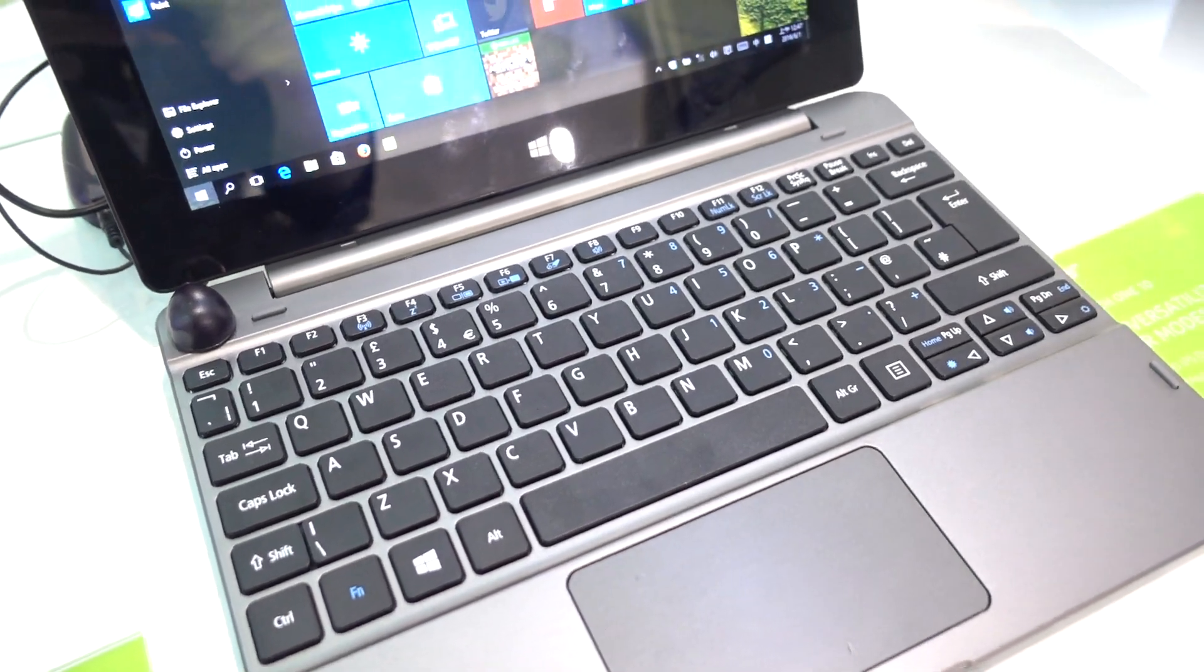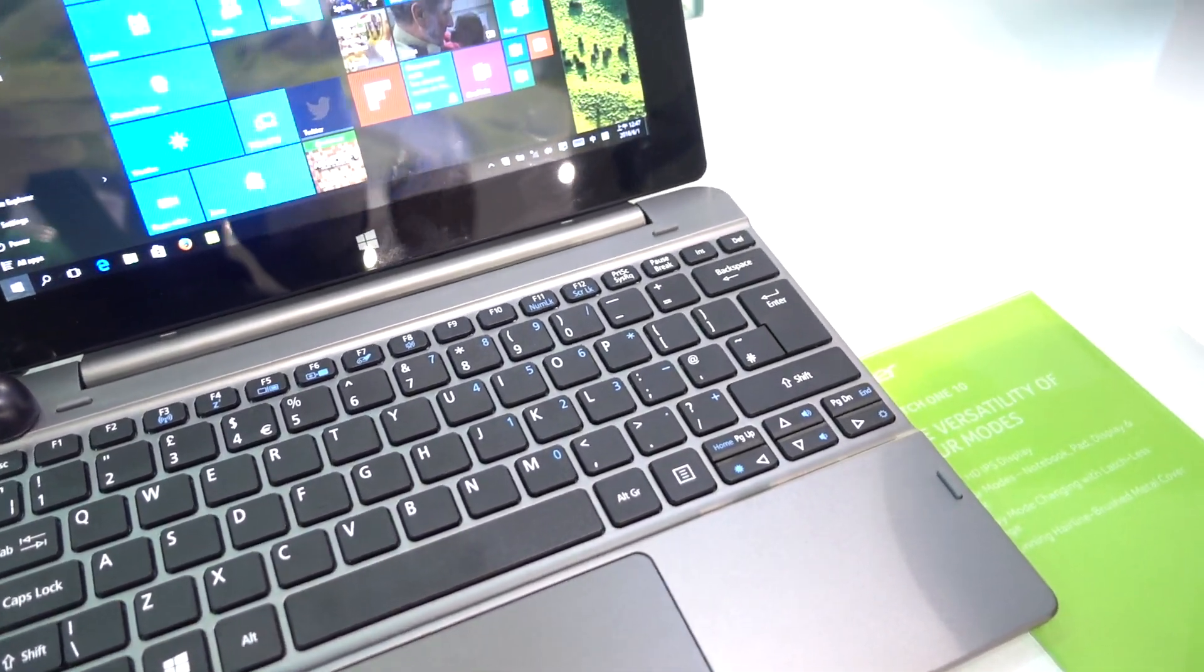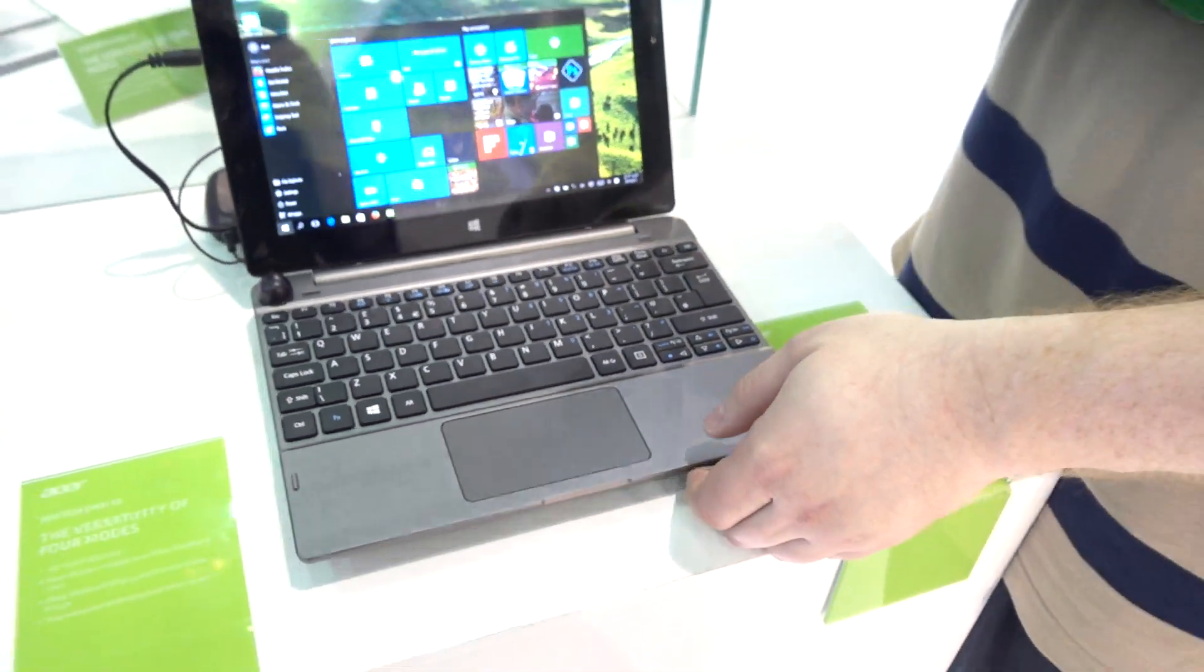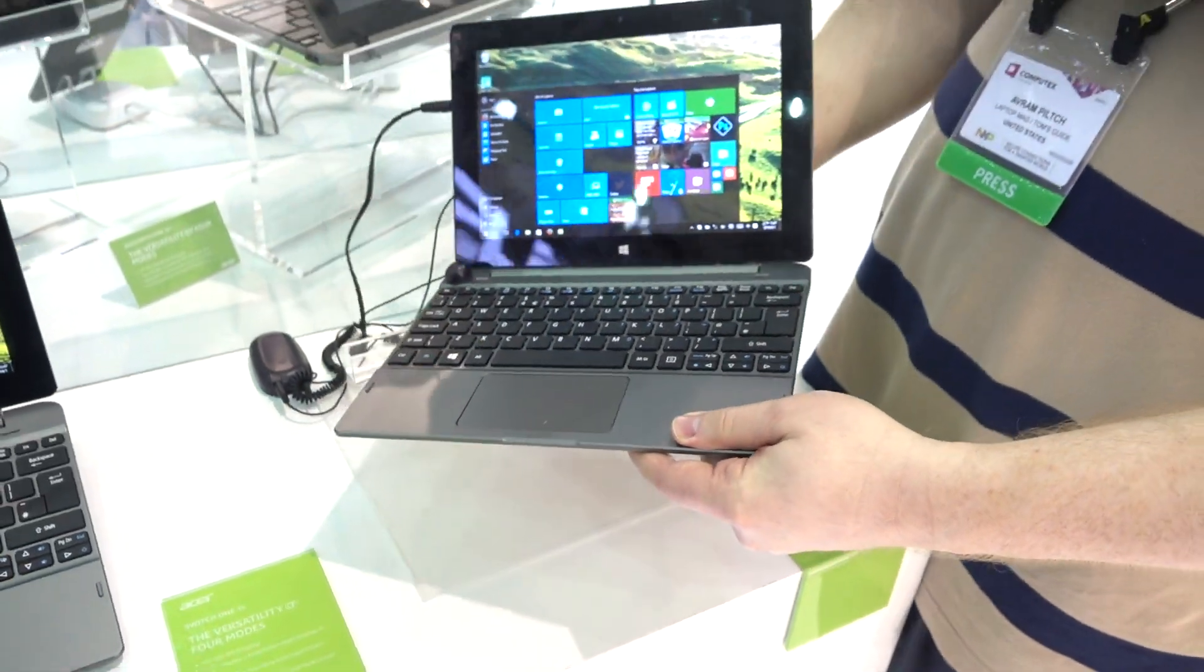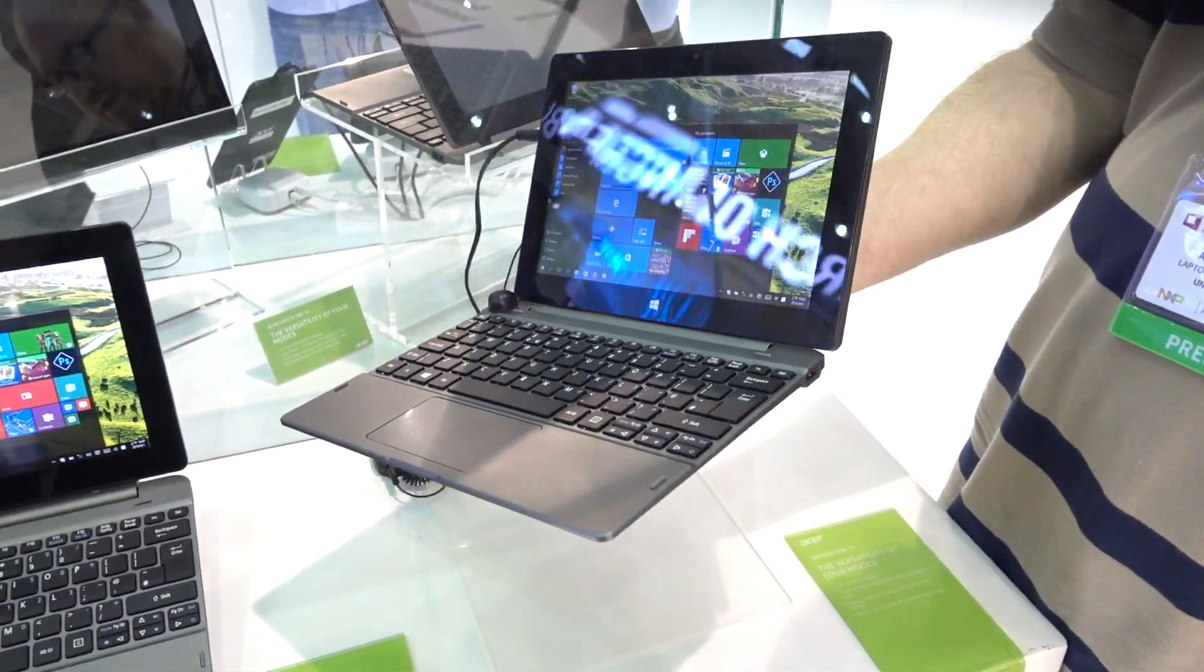It runs full Windows 10. That's just a quick look at the Acer Switch 110.